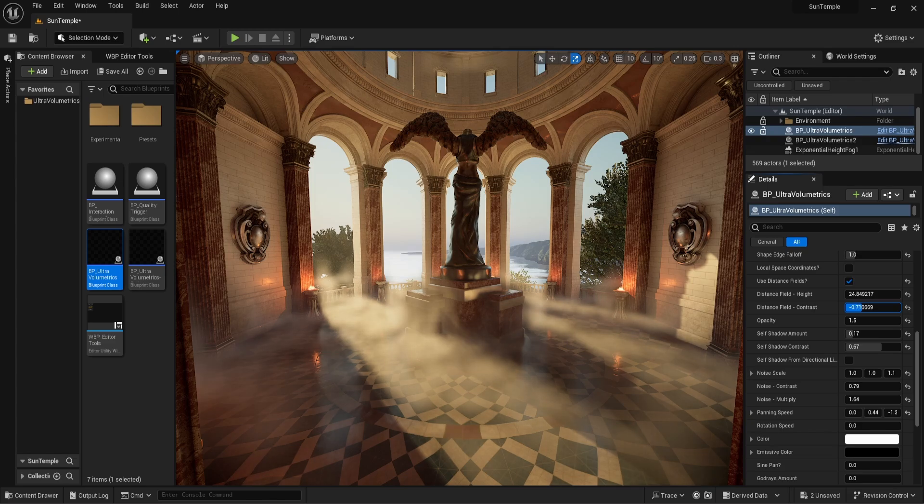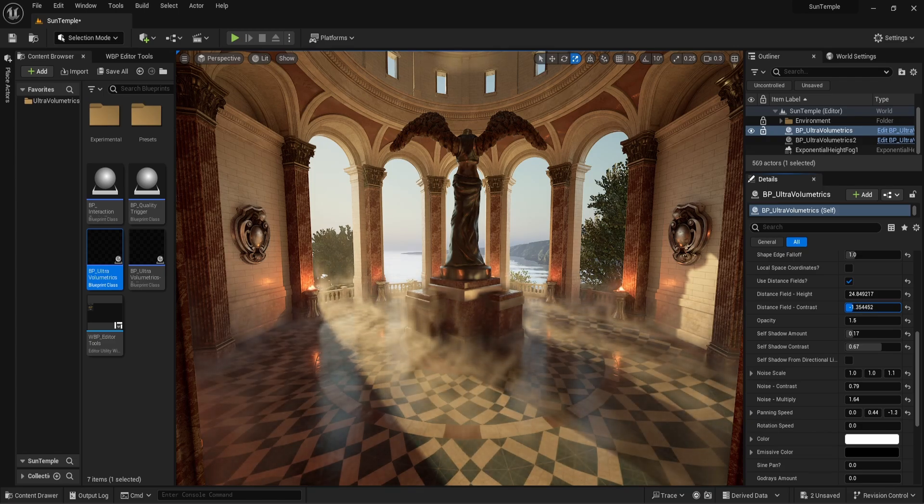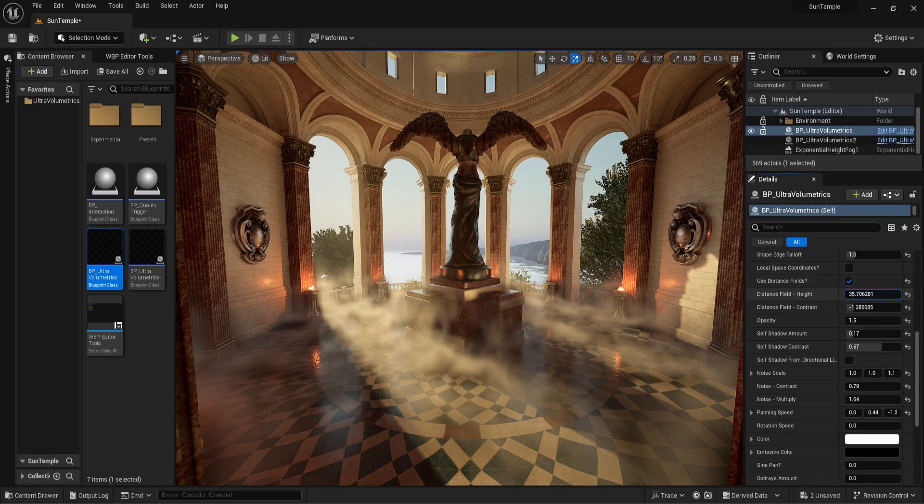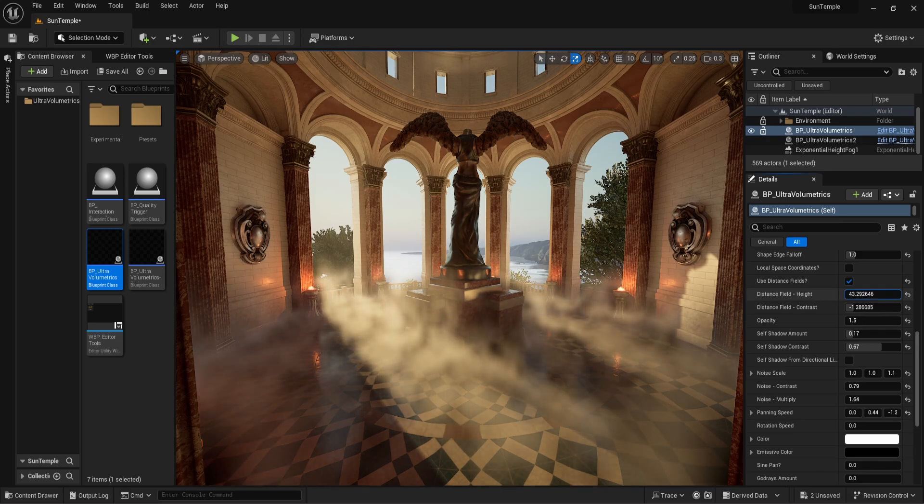Most of the process of adjusting these parameters comes down to personal preference. After adjusting a certain parameter, it's usually a good idea to come back to other parameters and see how things have changed.